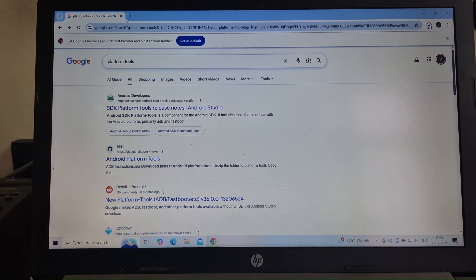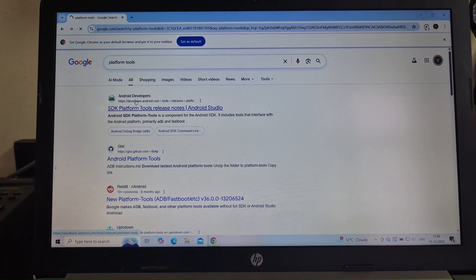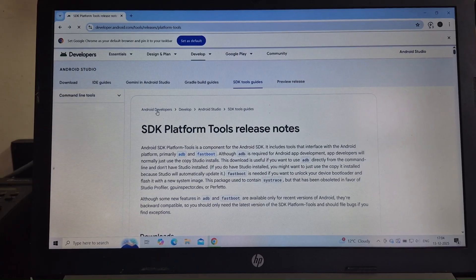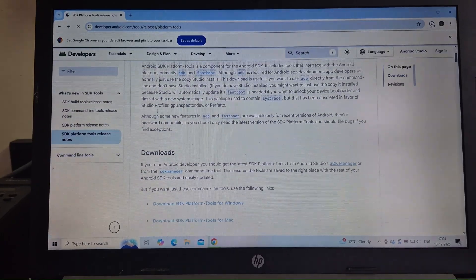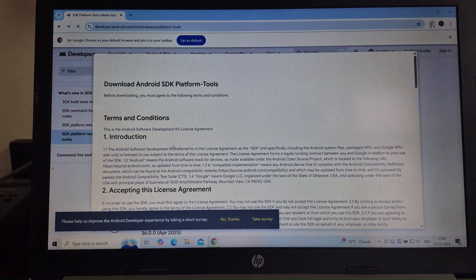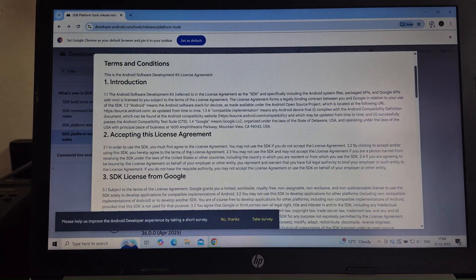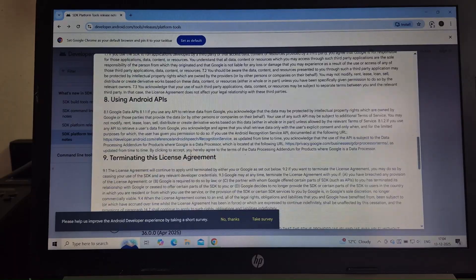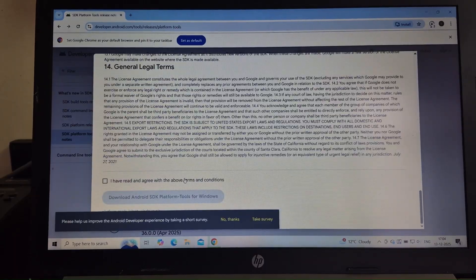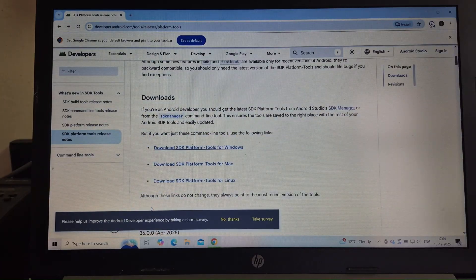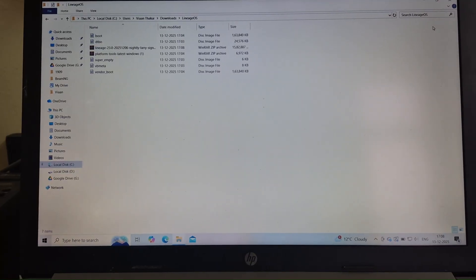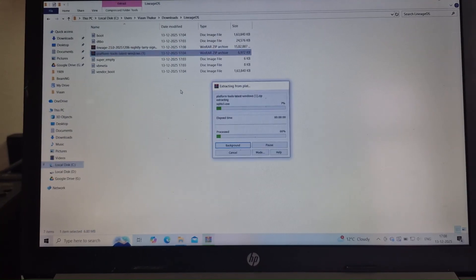While the files are downloading, open Google and search Platform Tools. Open the first website, scroll down and click on Download SDK Platform Tools for Windows. Scroll down, accept the terms and download it. After that, extract the Platform Tools folder and copy all the LineageOS files into it.